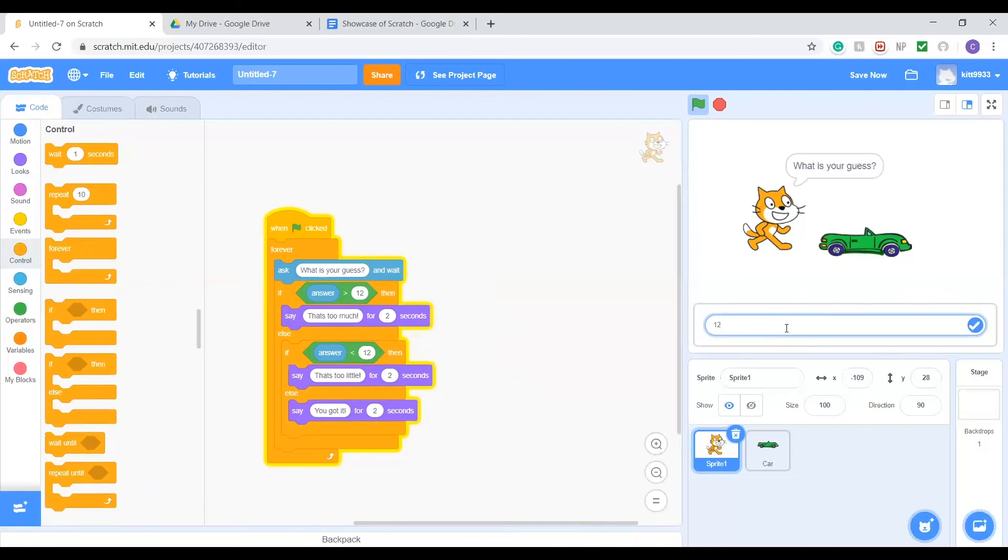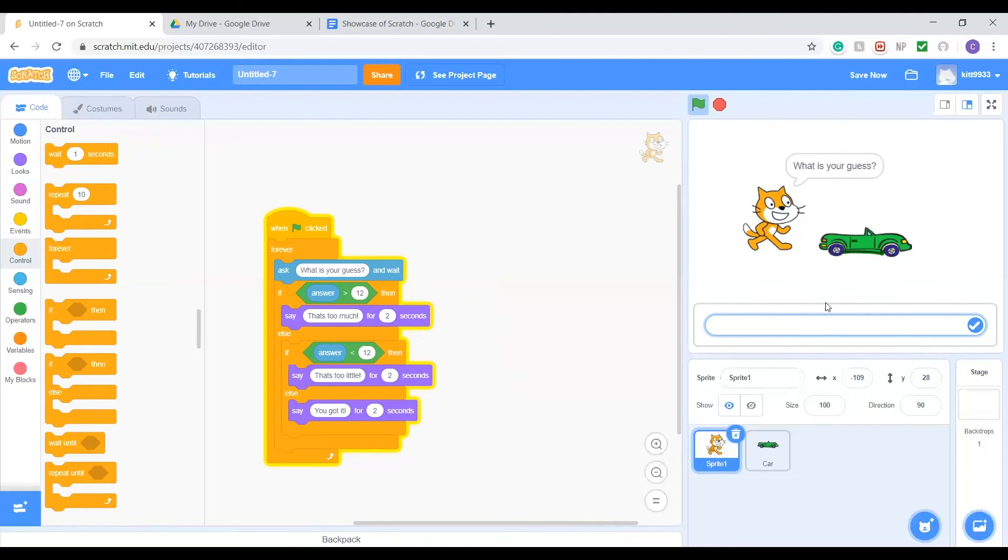I hope you guys had fun learning about conditionals. I encourage you guys to go try out the challenge problems and just try experimenting on your own and see what you can do with them. That's all for now.